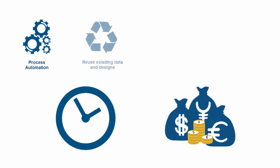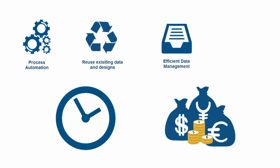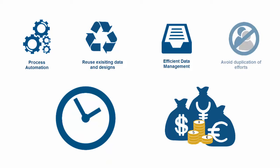By reusing existing data and designs, by efficient data management as double or manual data input is no longer needed and faster access to existing data is guaranteed, and by avoiding a duplication of efforts.